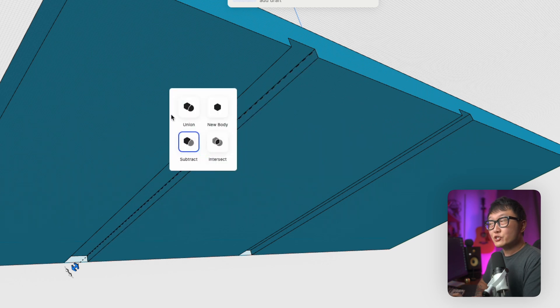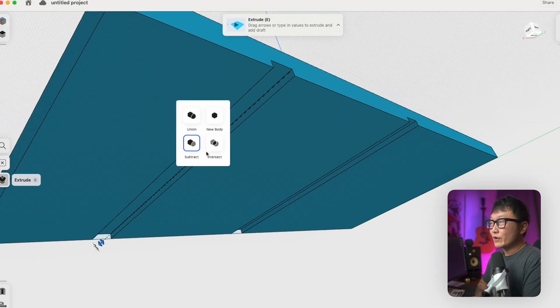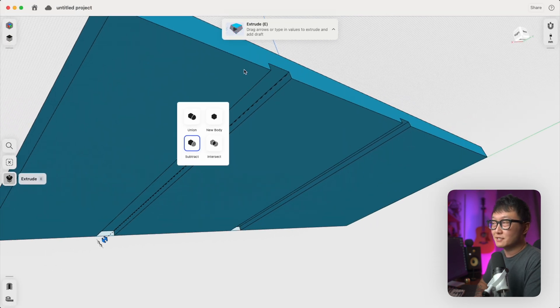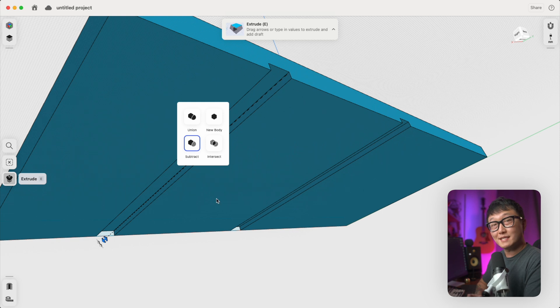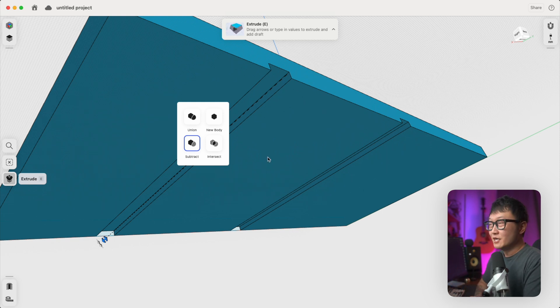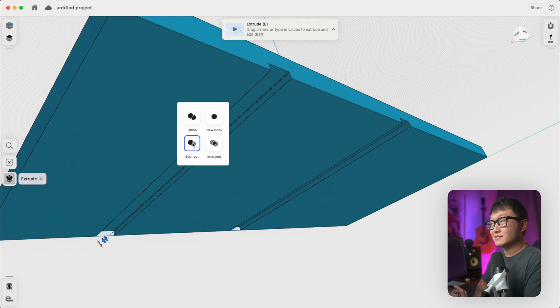So right now, the program recognizes our two extrusions are intersecting this main body that's already in here. So it thinks that we probably want to remove material, which is why the subtract function is selected automatically. If we select union, it's going to combine the two new extrusions with the body that's already in there and form one geometry.